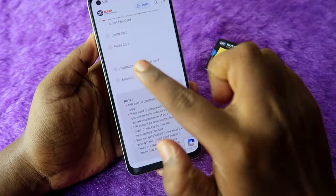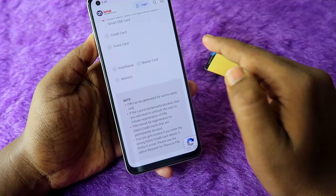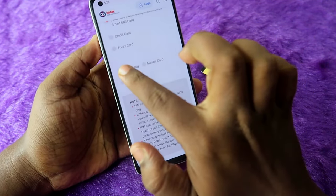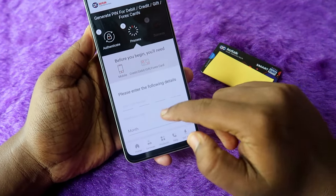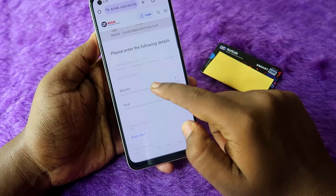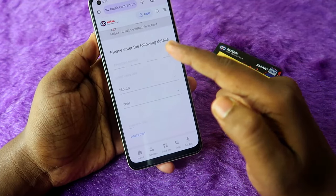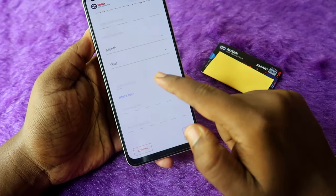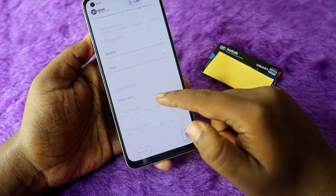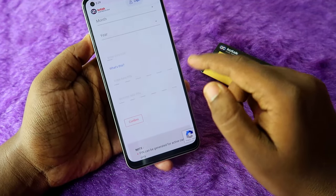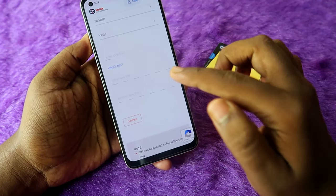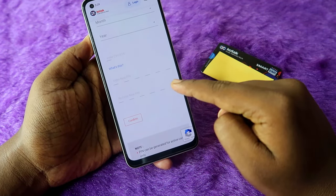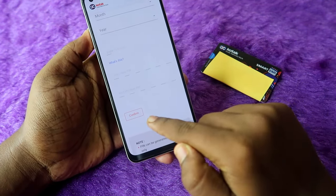On the website, first select the 'Smart EMI Card' option. Then select the network — the Kotak Smart EMI card comes with the Visa network, so select Visa. Now enter your Kotak Smart EMI card number, then the expiry month and year, and finally enter the CVV number. For PIN generation, you need to enter a unique six-digit PIN — enter the new PIN and re-enter the new PIN.